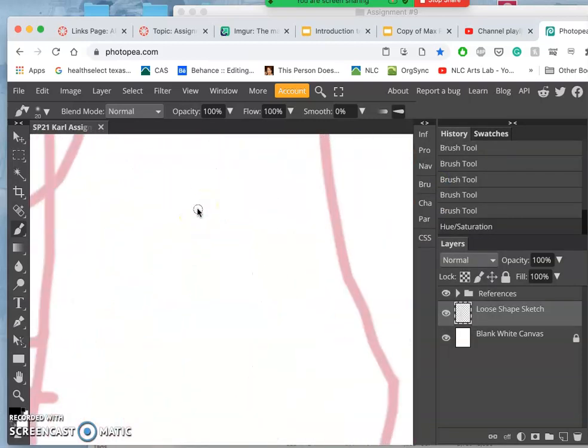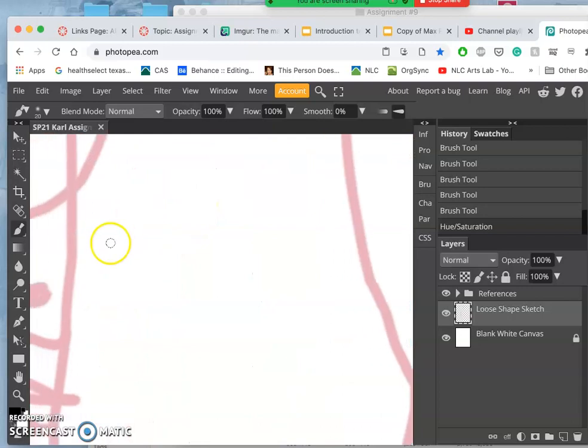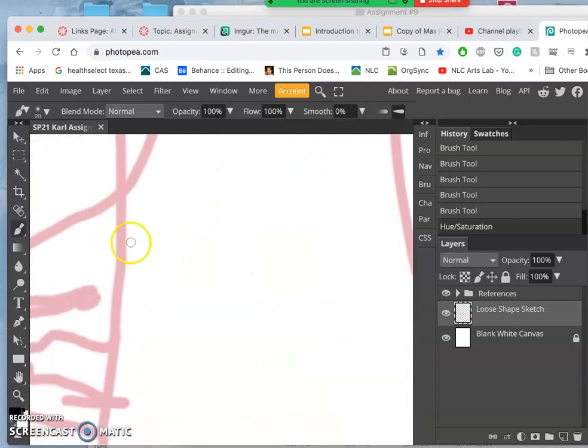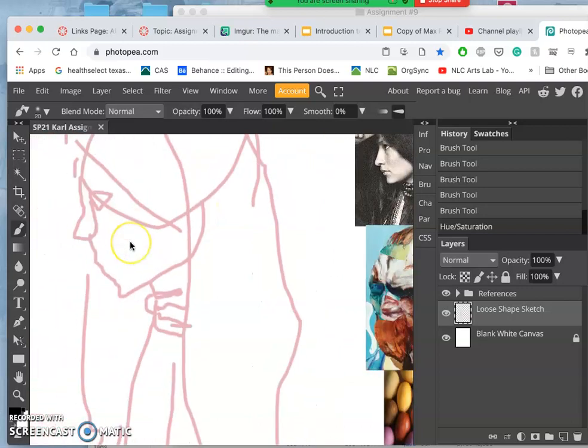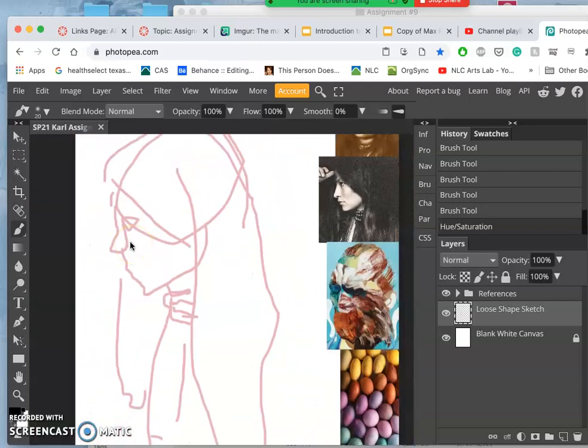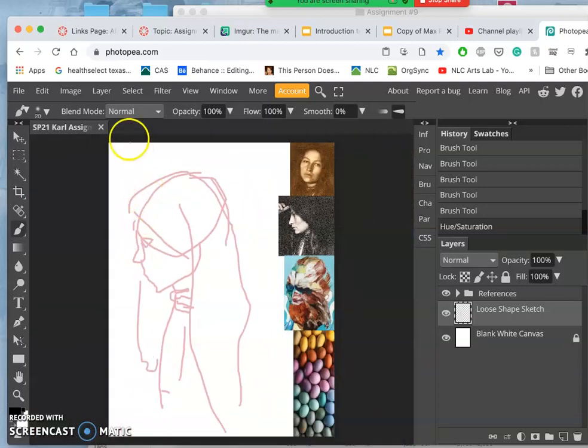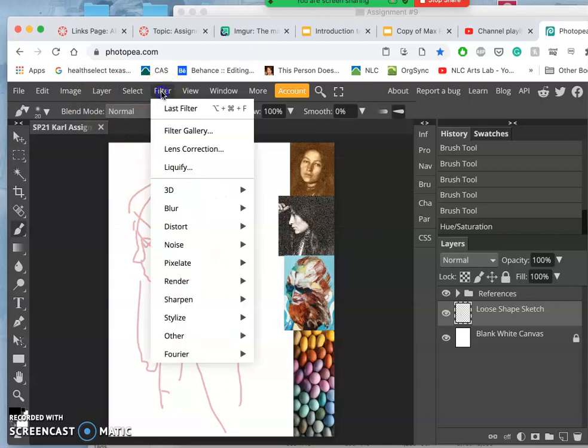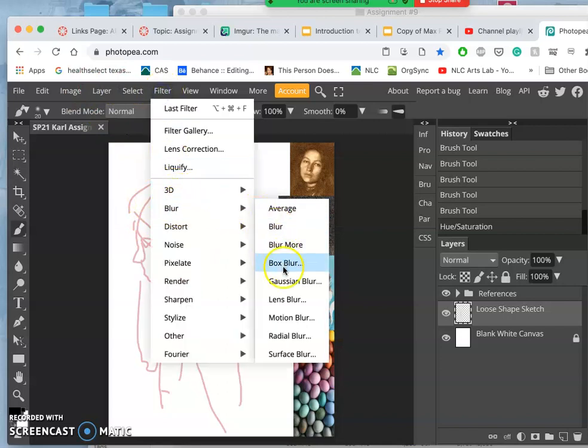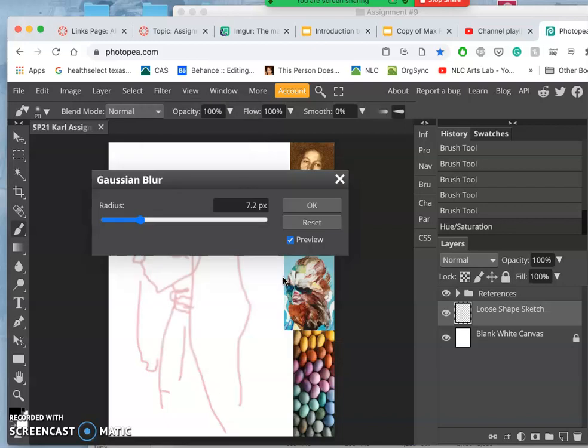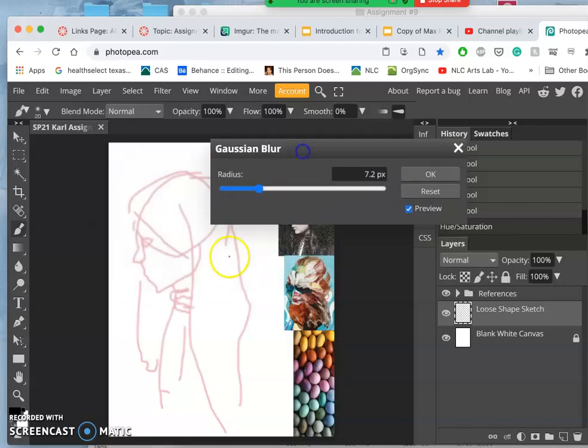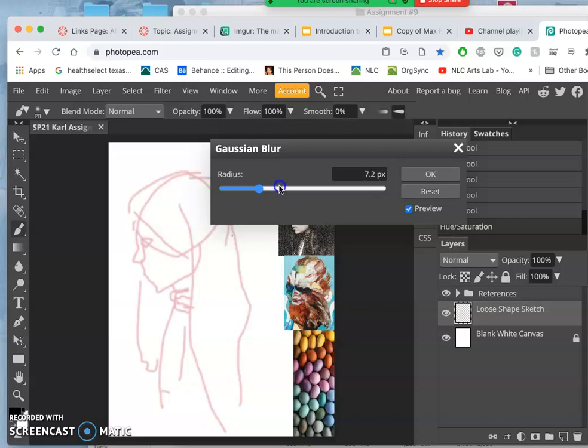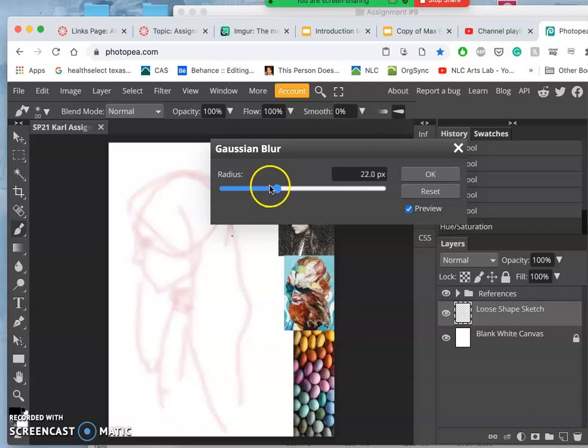And then, even though I used a really soft edge brush, I might use my Gaussian blur filter to soften it even more, like it was painted with a brush instead of just with a solid line trackpad.